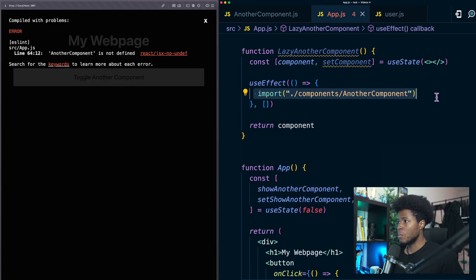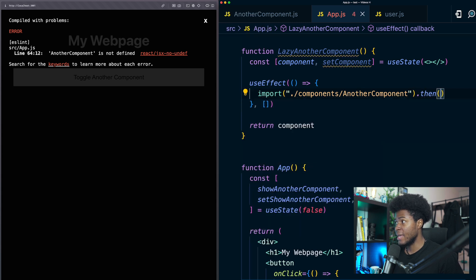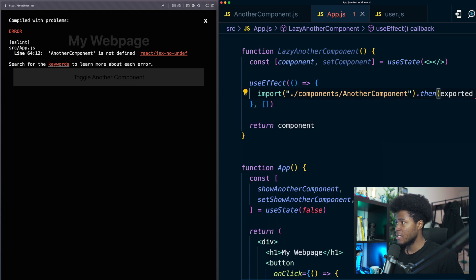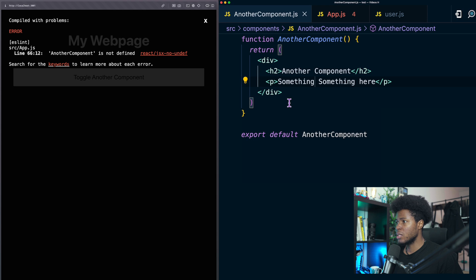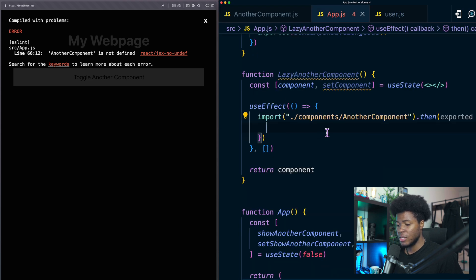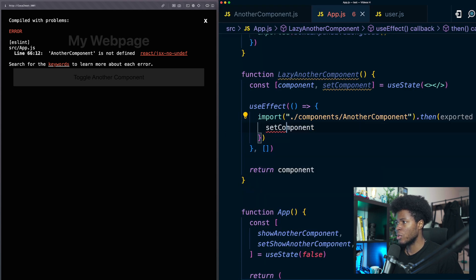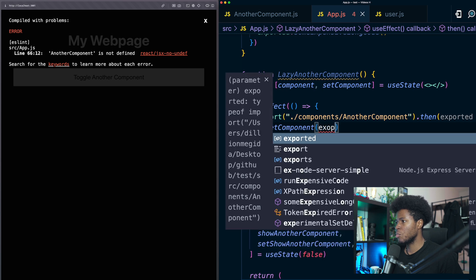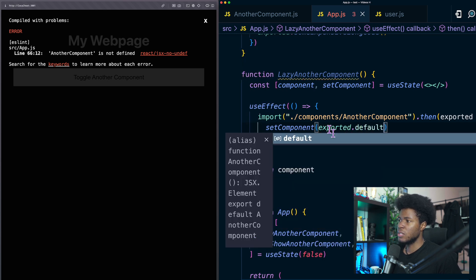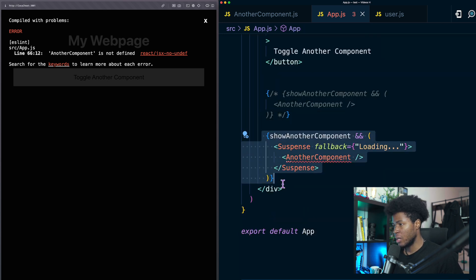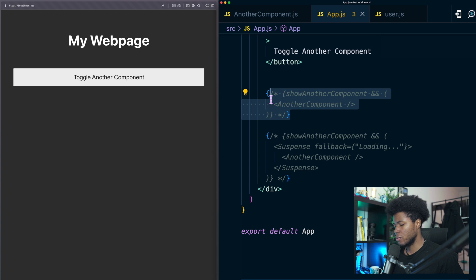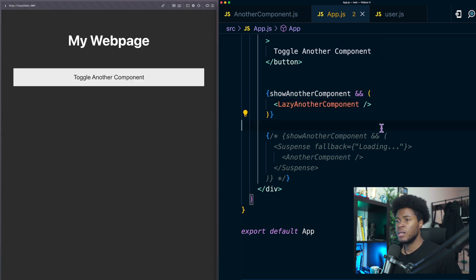Then here I can take this import and because this is a promise I can say then I get the exported and since this another component is a default component I can assess that on default. So I can say set component exported dot default and that lazy component I can comment this for now and render that here.